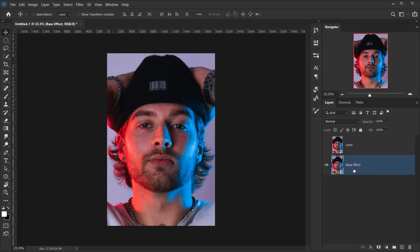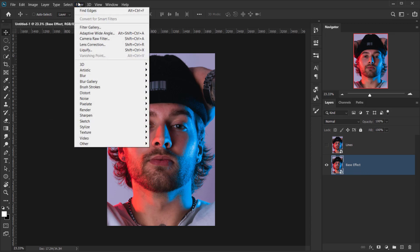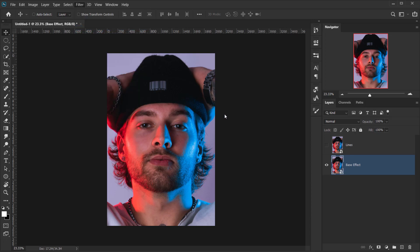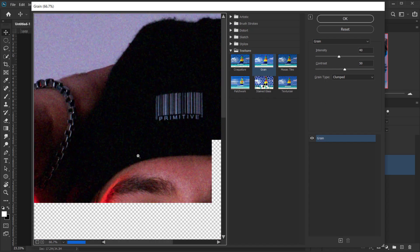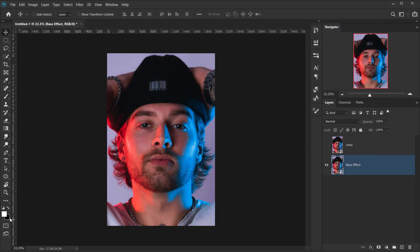Go back to the base effect layer, then go to Filter > Filter Gallery. For the filters to work correctly, make sure your colors are set to default — press D for default. If white is your foreground color, press X to swap it to black. In most cases pressing D will automatically set black as the foreground color.